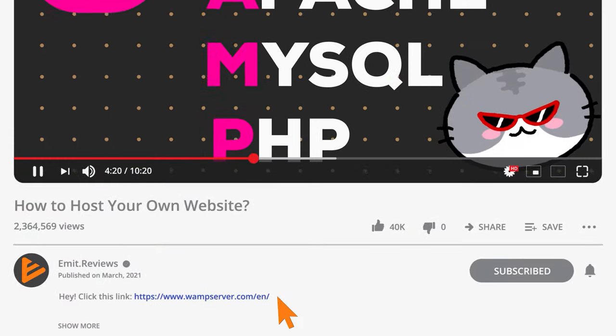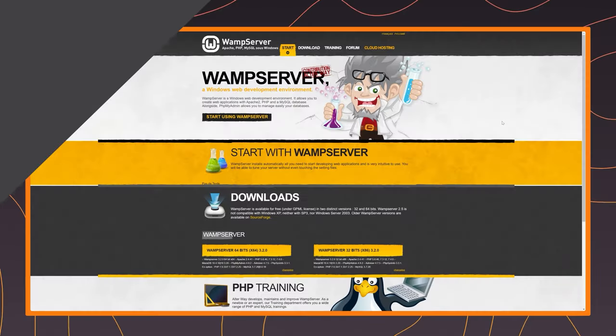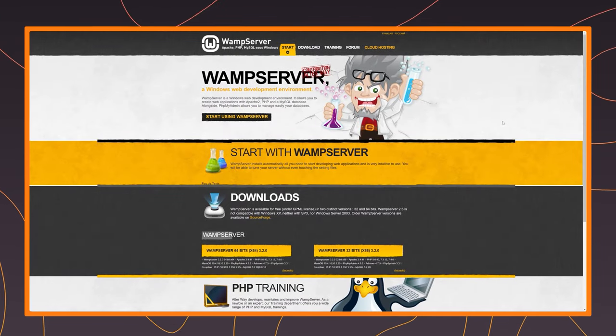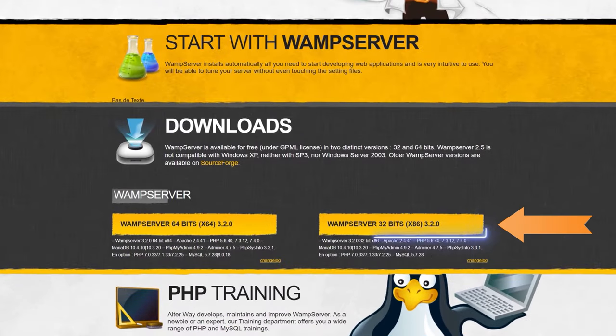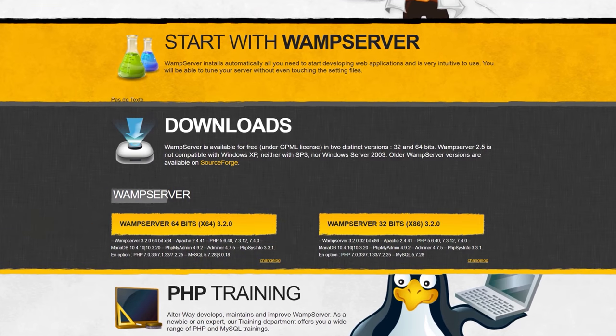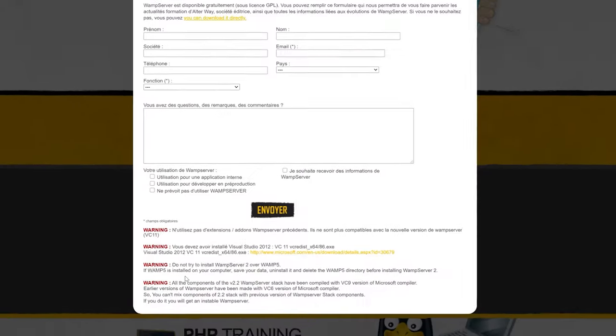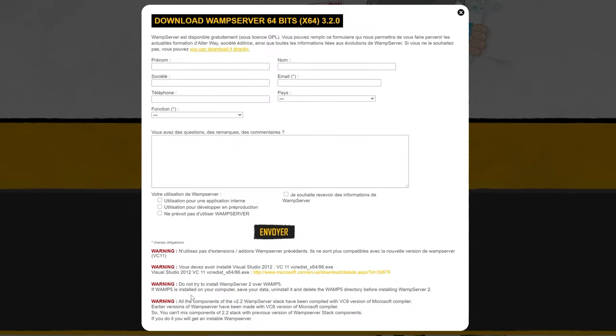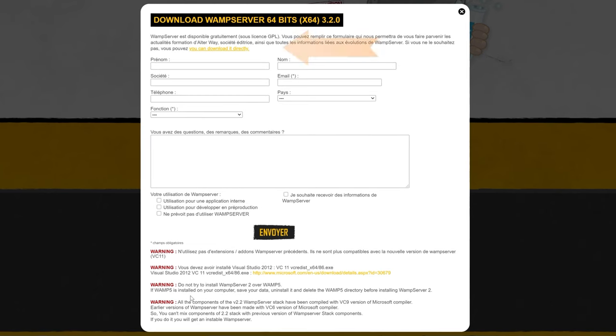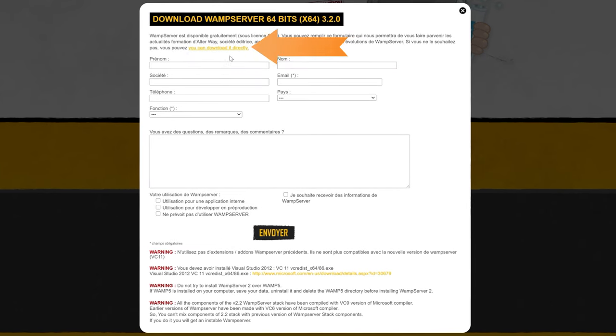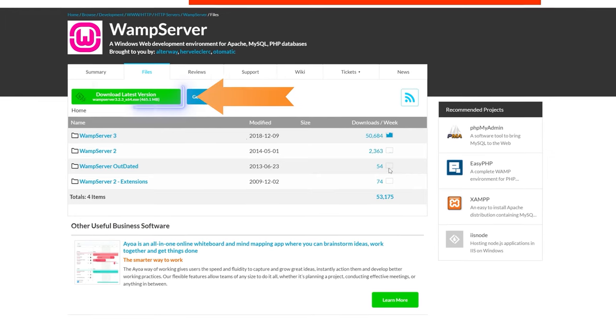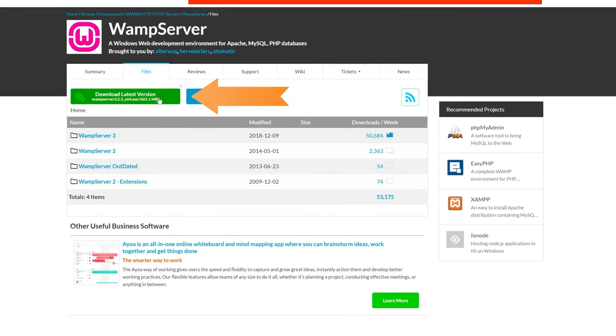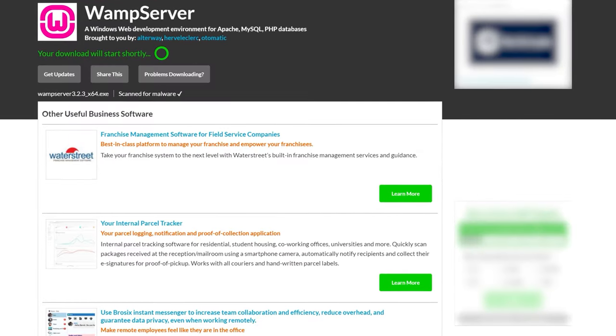Click the link in the description below and you'll arrive at the download page. Here select either the 32-bit or 64-bit versions depending on your system. While this looks like a lot, you don't really need to register anything here. Just click, you can download it directly. Finally, click download the latest version and wait until the download finishes.